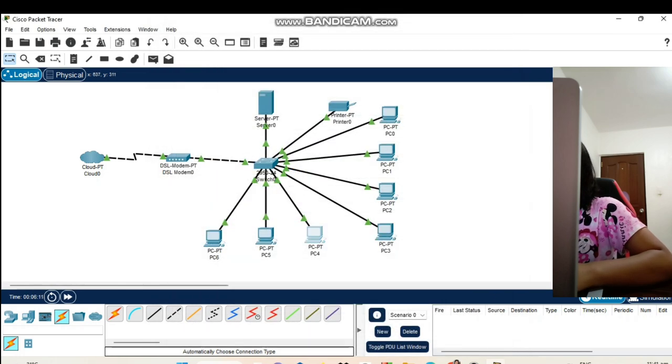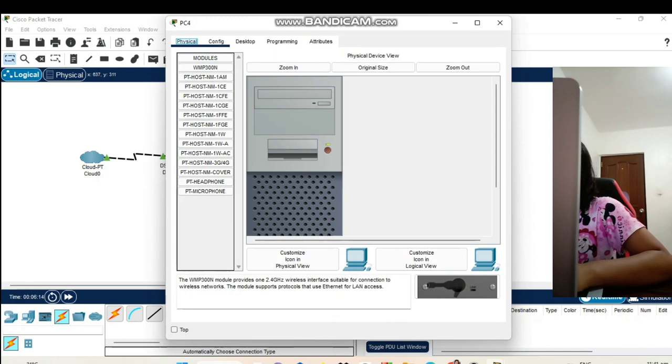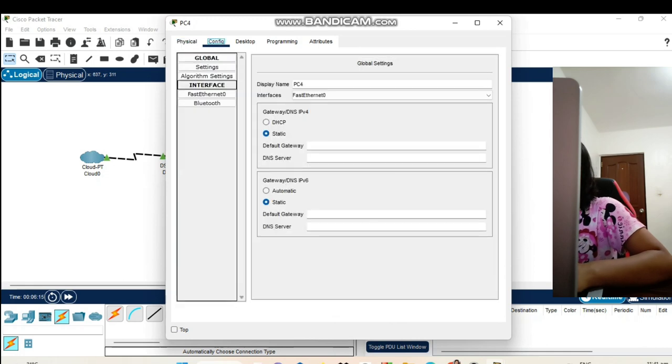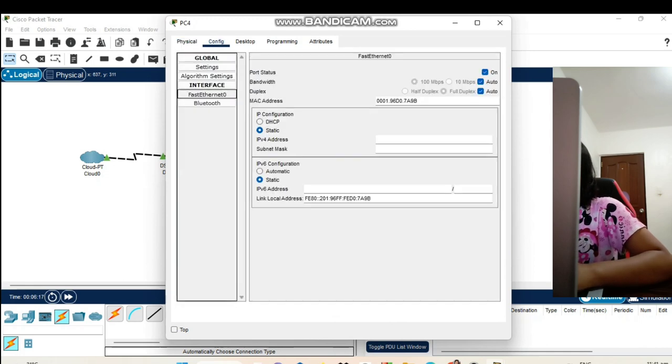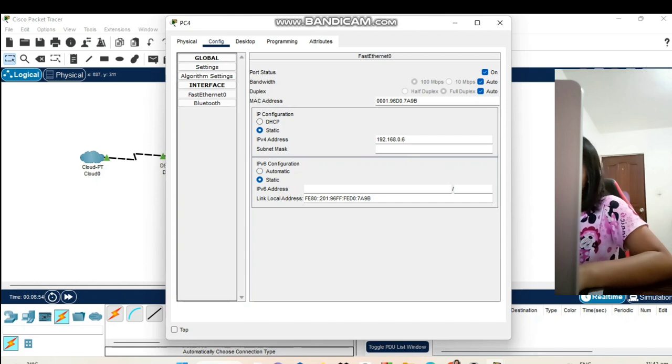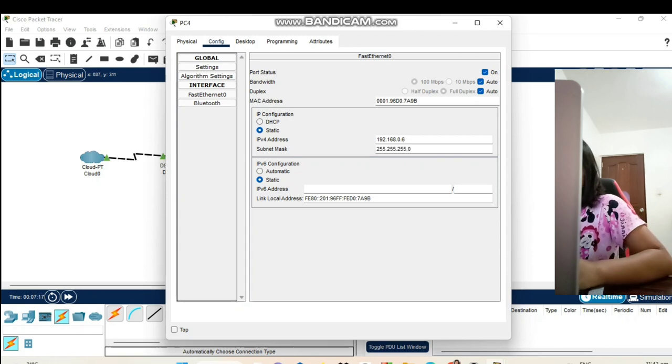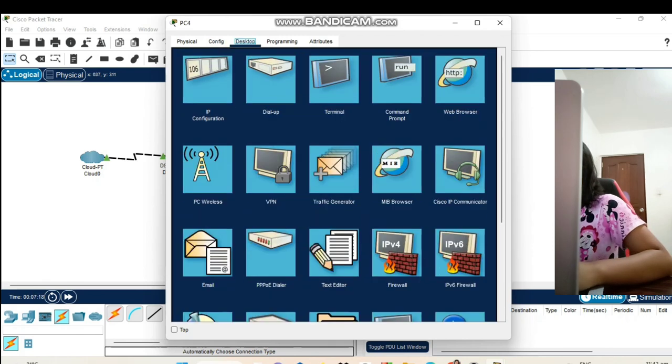Let's go to our PC4. Config fast Ethernet. Here is our IPv4 address in PC4: 192.168.0.6. Enter and the subnet mask is automatically set. Let's go to our desktop.